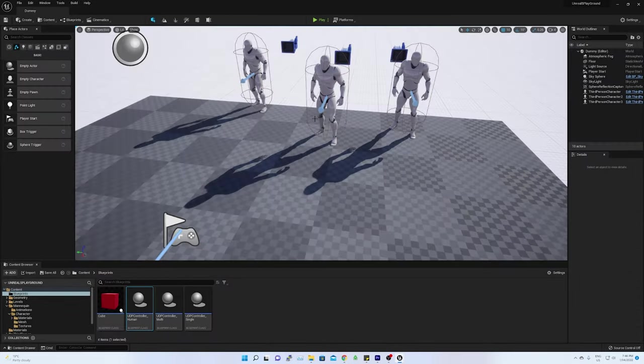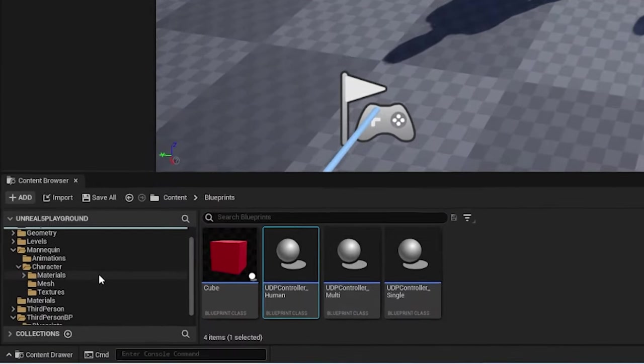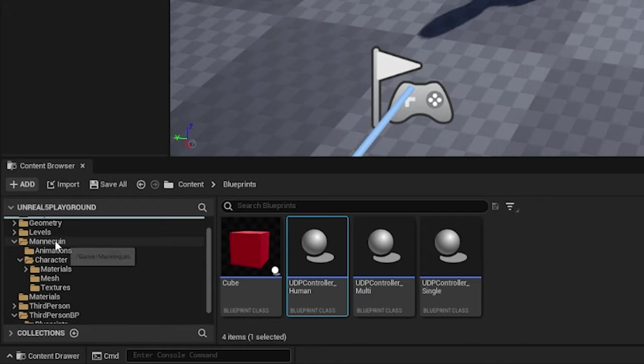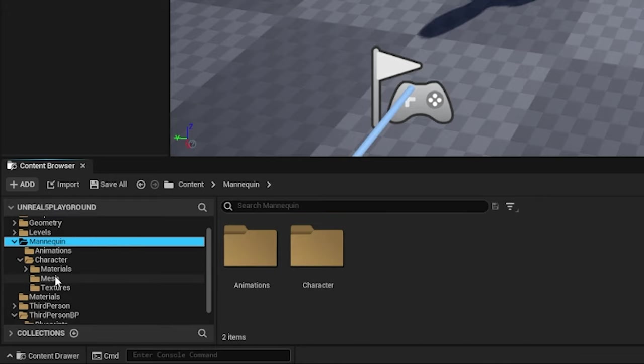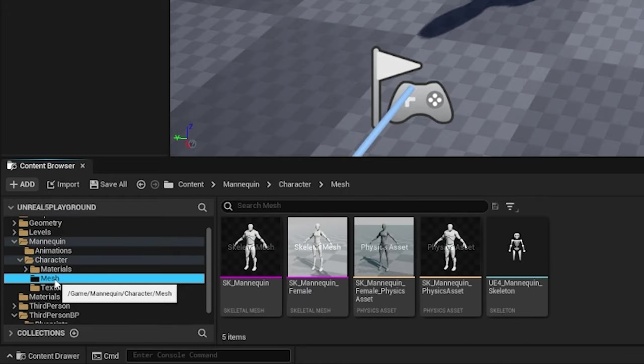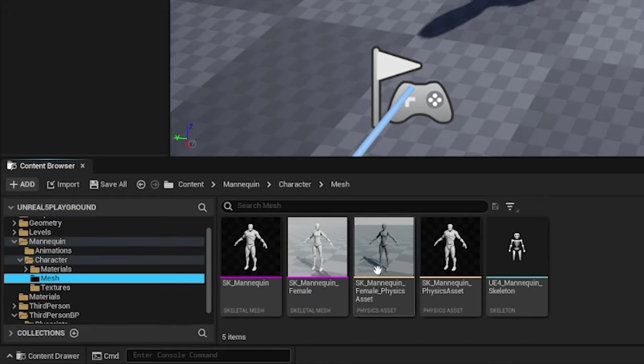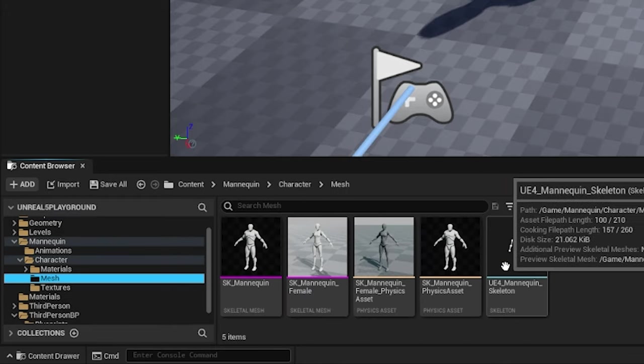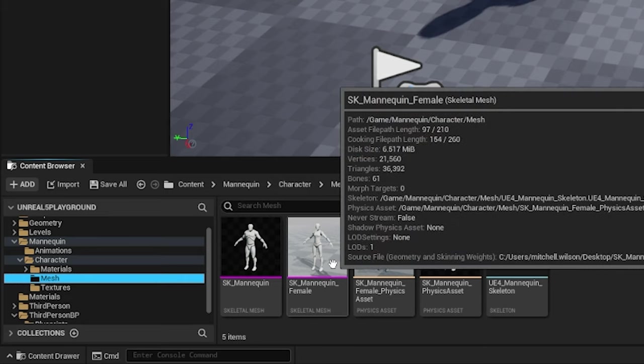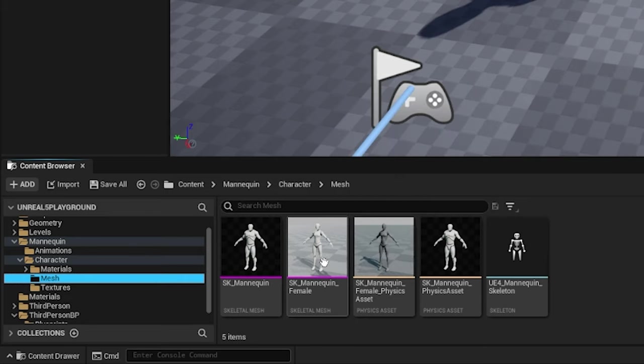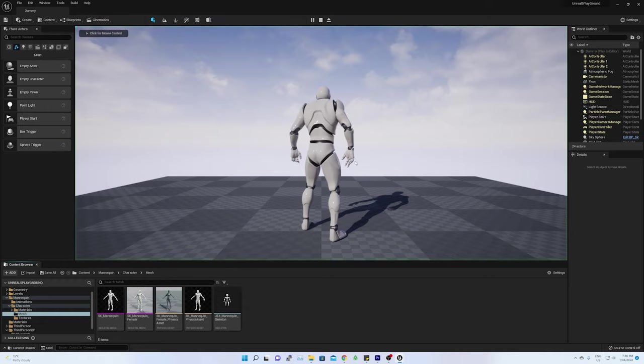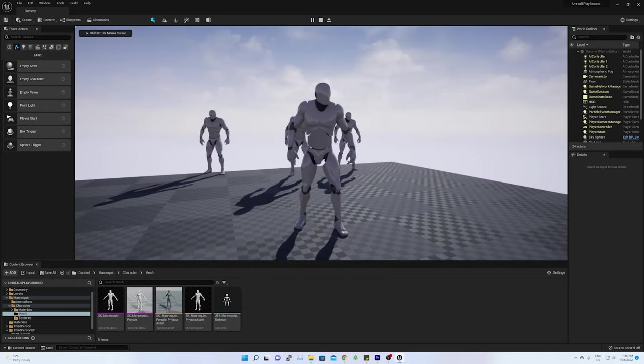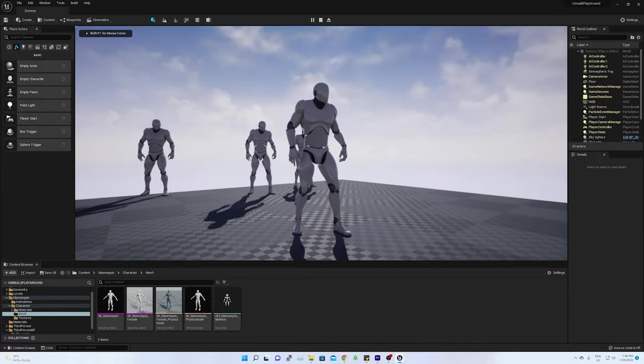In the mannequin folder under content browser character mesh, we can find all the different skeletal mesh male or female. We can change the character type from male to female. Default character is male.